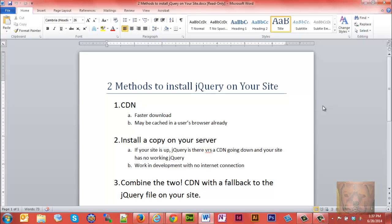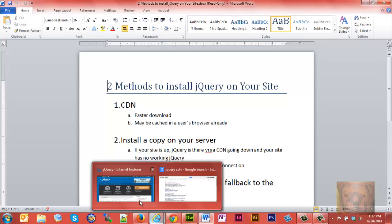You have to have an internet connection for the CDN to work. The best of both worlds is to combine the two—use a CDN with a fallback to the local jQuery file on your site, and I'm going to show you how to do that.